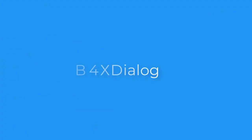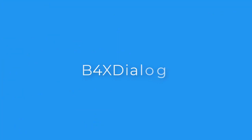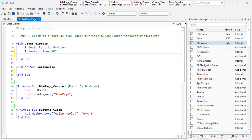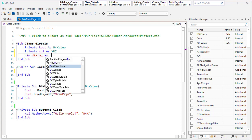When you activate this library you have the list of all of them. Now I want to speak about one of them — B4XDialog.